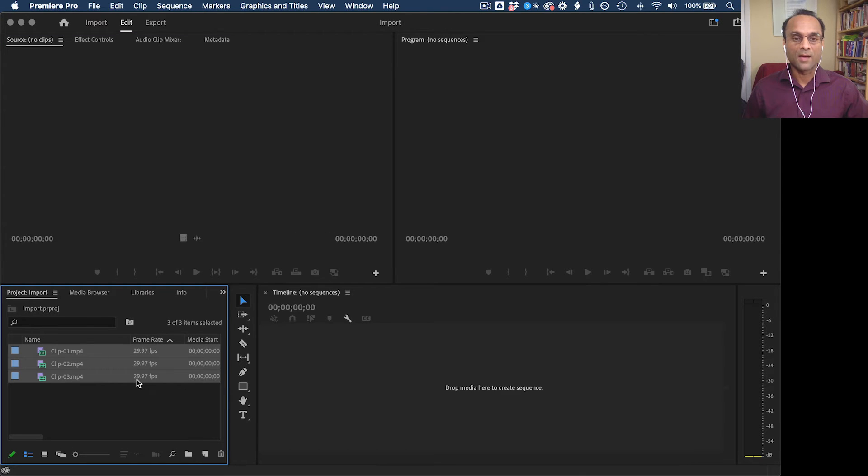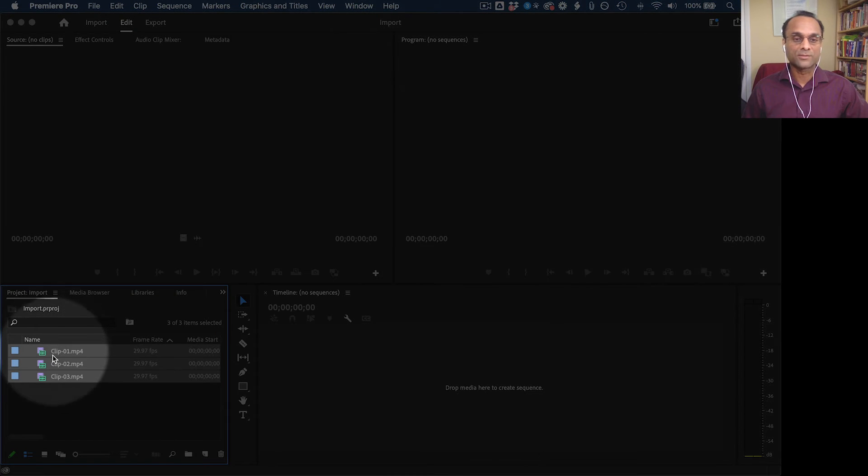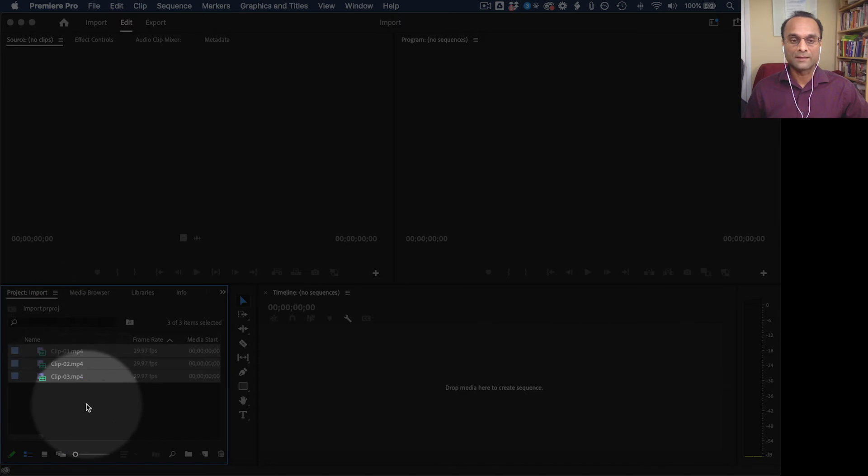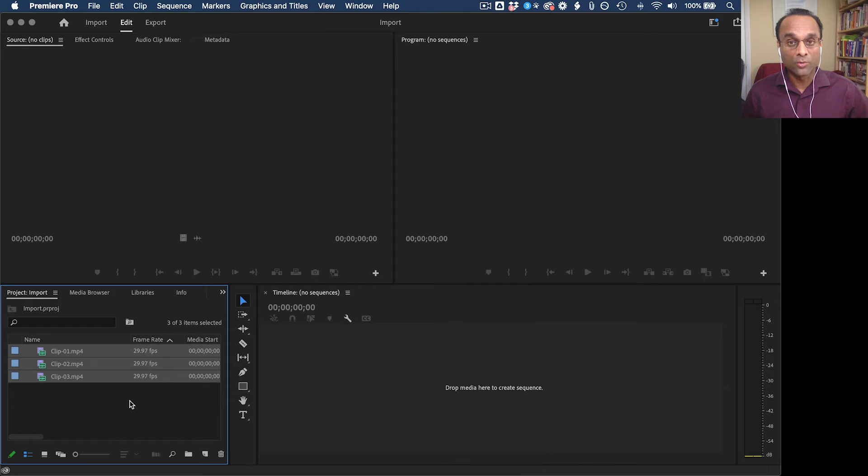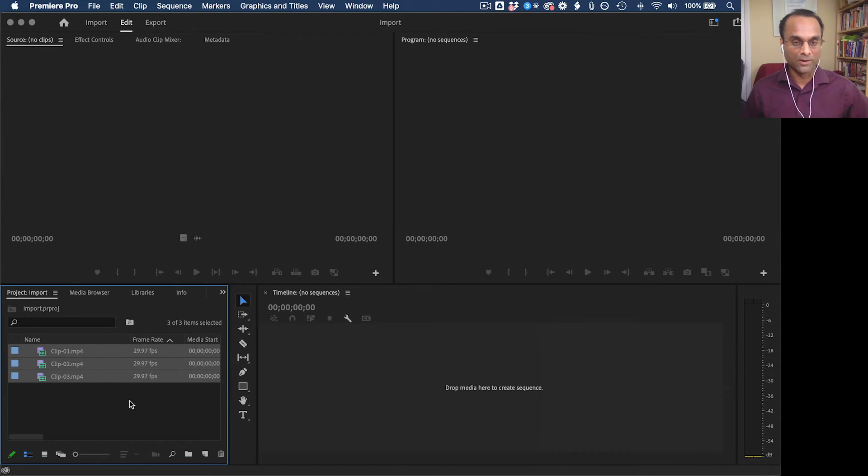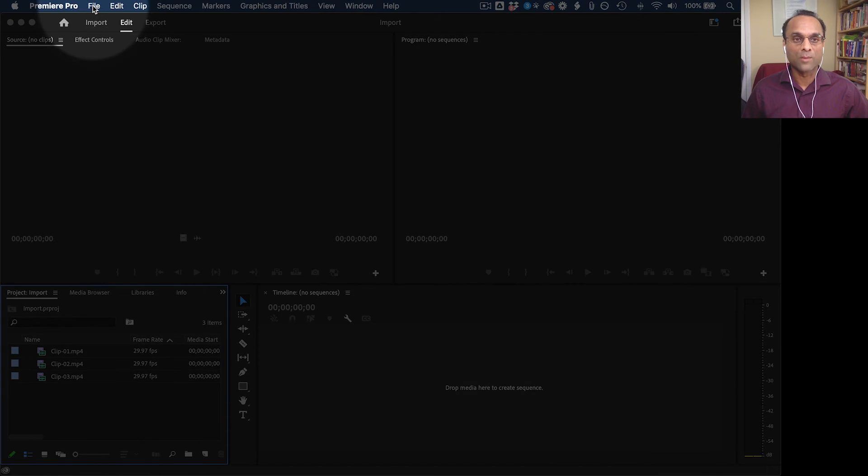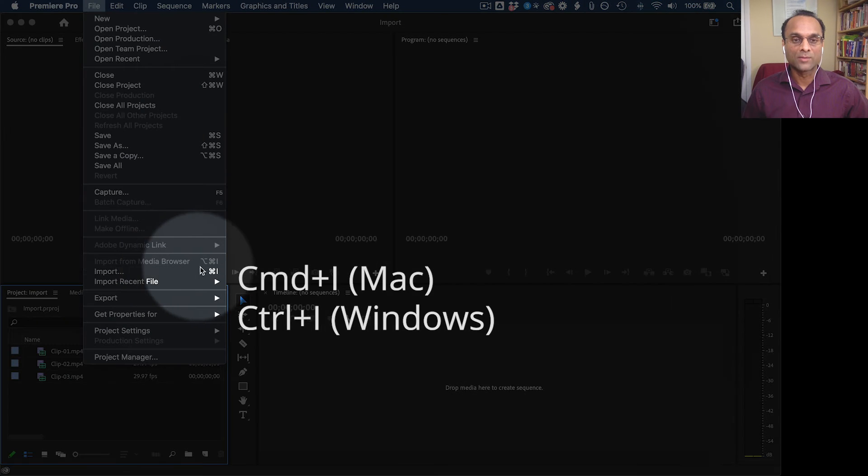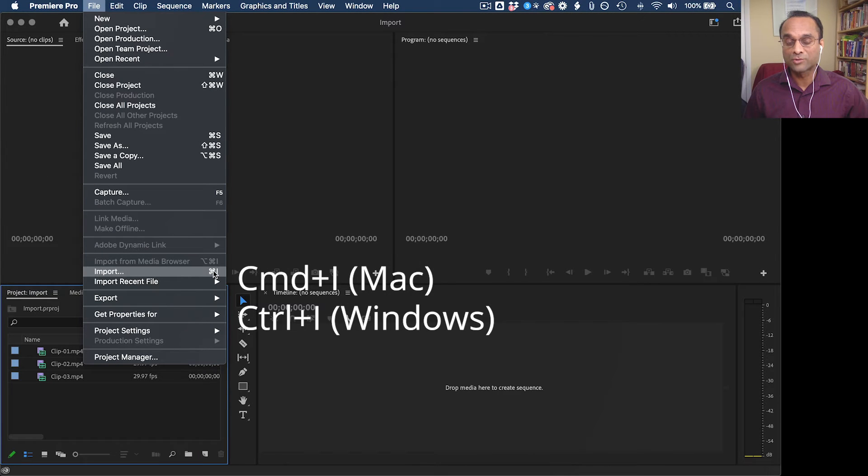And now you can see I've added three clips to the project panel. Now all of the older ways of importing still work. So I'm going to show you a few of those. So for example, the most basic is to go up to File, Import. Keyboard shortcut is Command-I on Mac, Control-I on Windows.